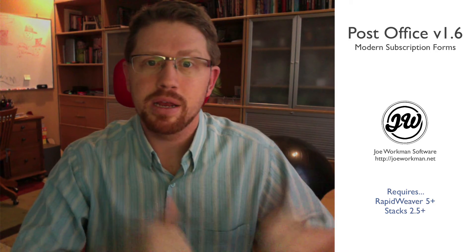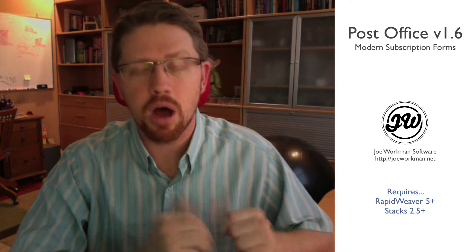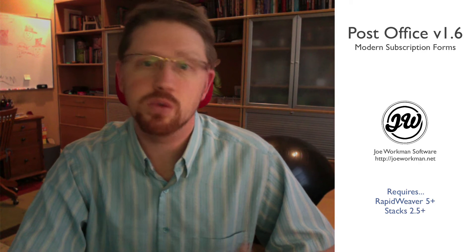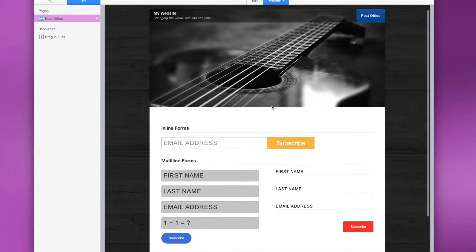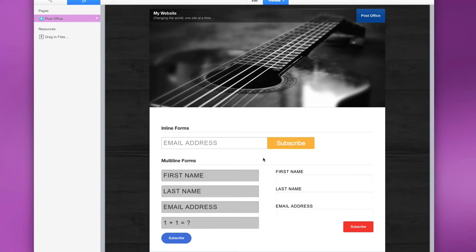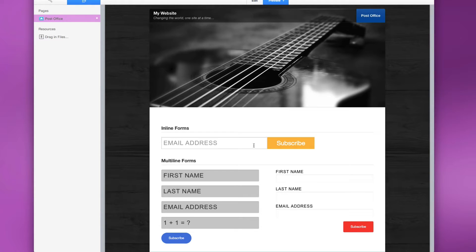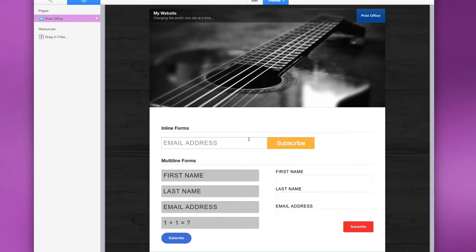So without further ado, let's jump on in and see some of the awesome new features of Post Office 1.6. If you are familiar with the previous versions, you'll see how fresh and clean and current the new forms are, and the style options that we have are a lot nicer.